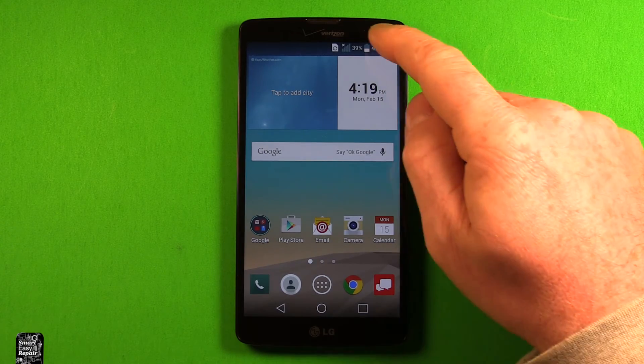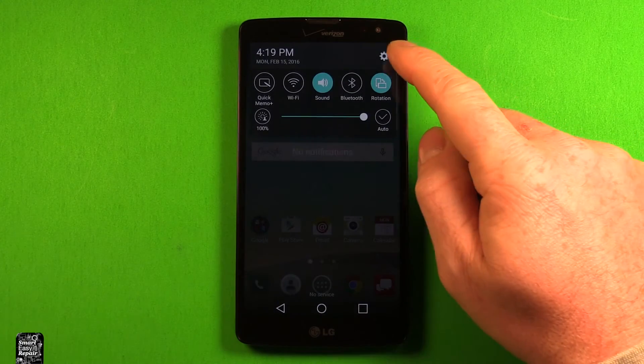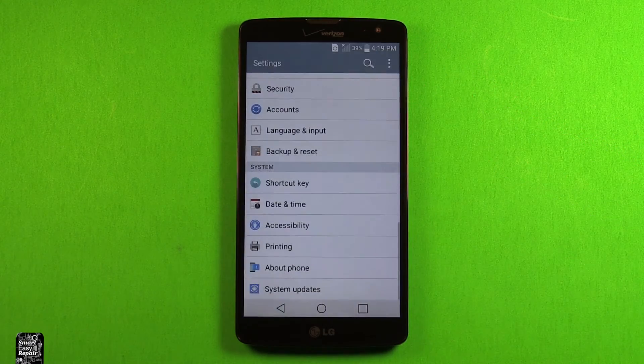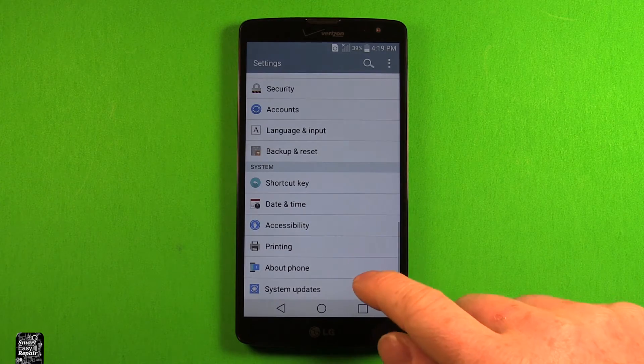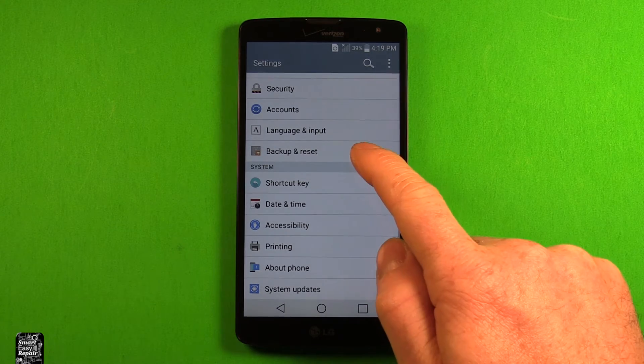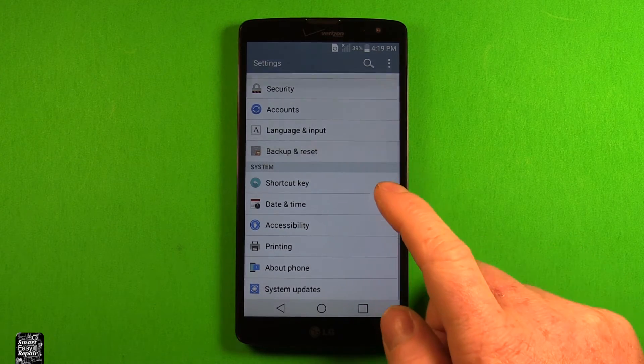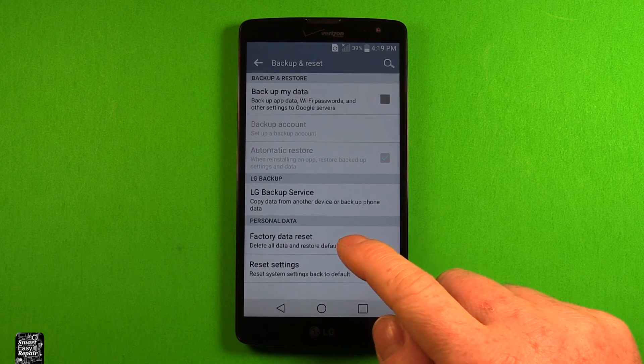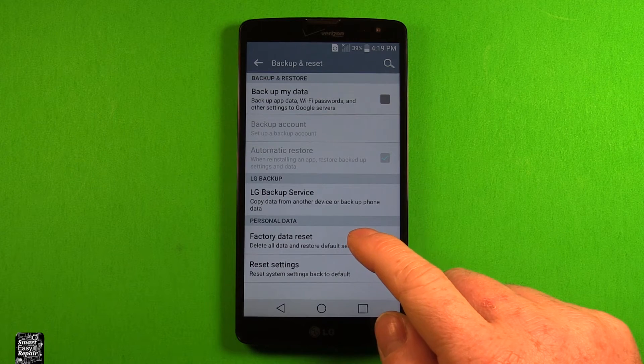So what you want to do is just swipe down here, get into settings, and we're going to go to backup and reset, and then you want to get factory data reset here.